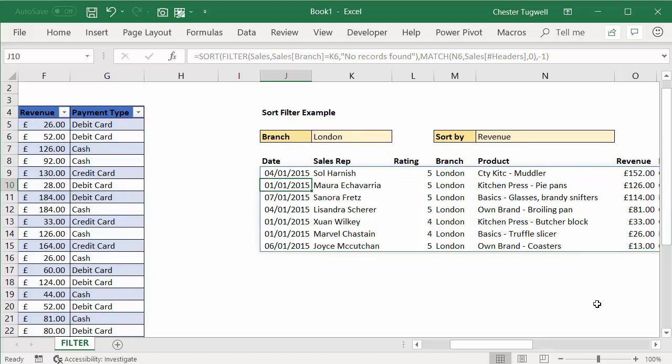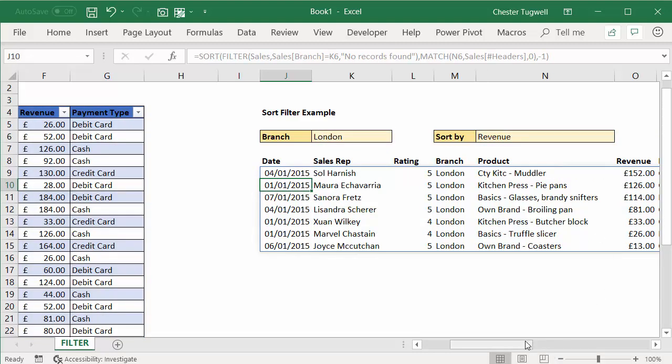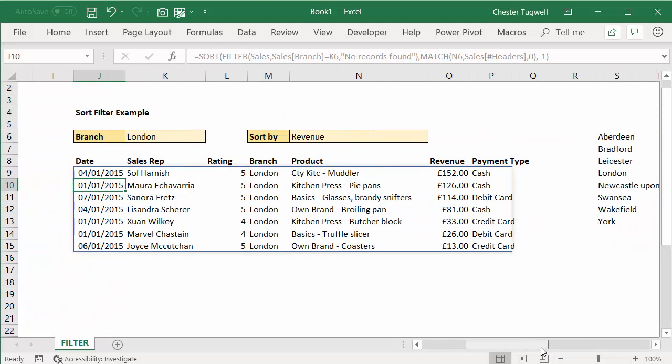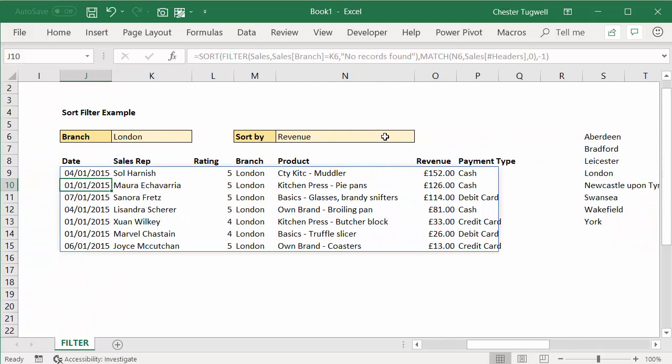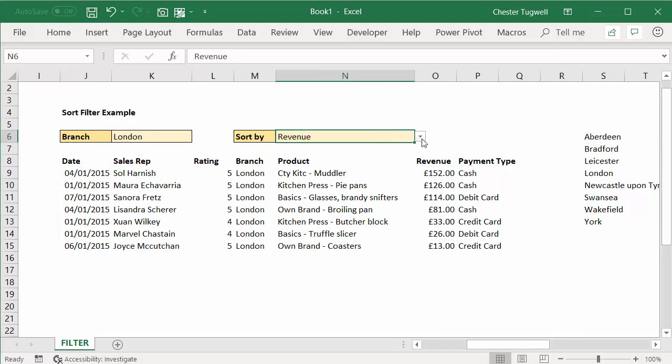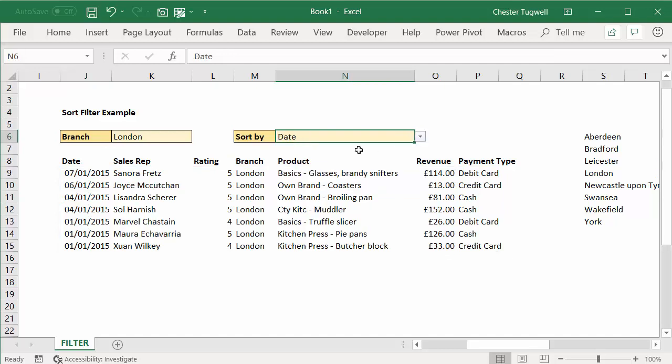You can now see that the data is filtered, but it's also in descending order of whatever column I chose here. So if I chose, for example, date, it would re-sort the data in descending order of date.